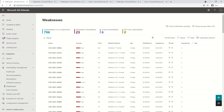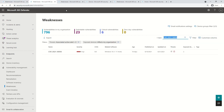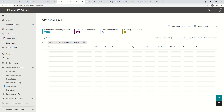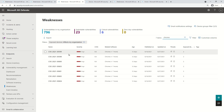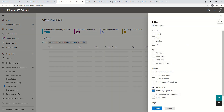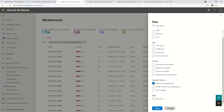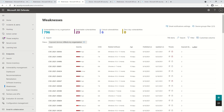The first option is Search, which lets you search for a vulnerability by CVE ID or by software name. For example, searching for 'office' lists all vulnerabilities related to Office products, and searching for 'chrome' lists all vulnerabilities related to Chrome that exist in your endpoints. The next option is Filter, where you can select multiple values related to severity, age, threat, exposed devices, and tags, which includes zero-day. You can also customize the view by selecting specific columns.